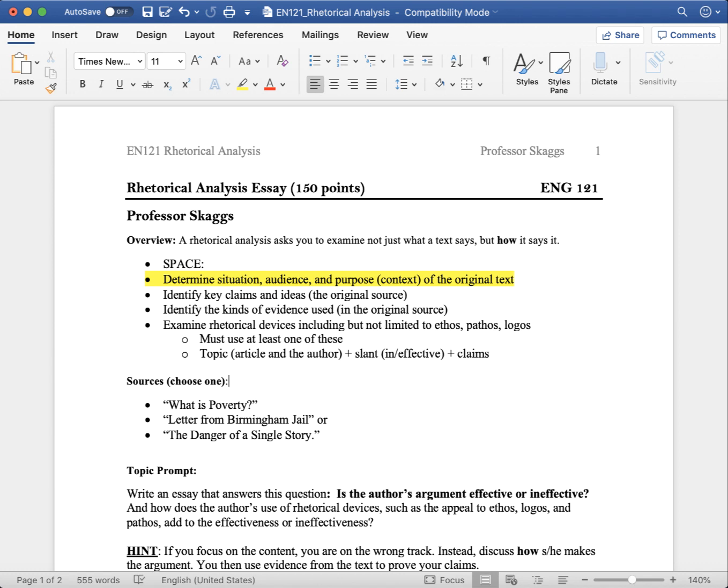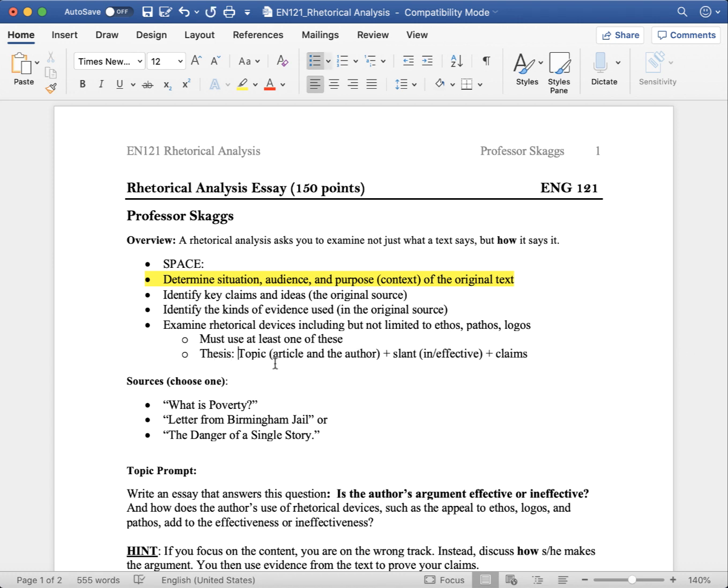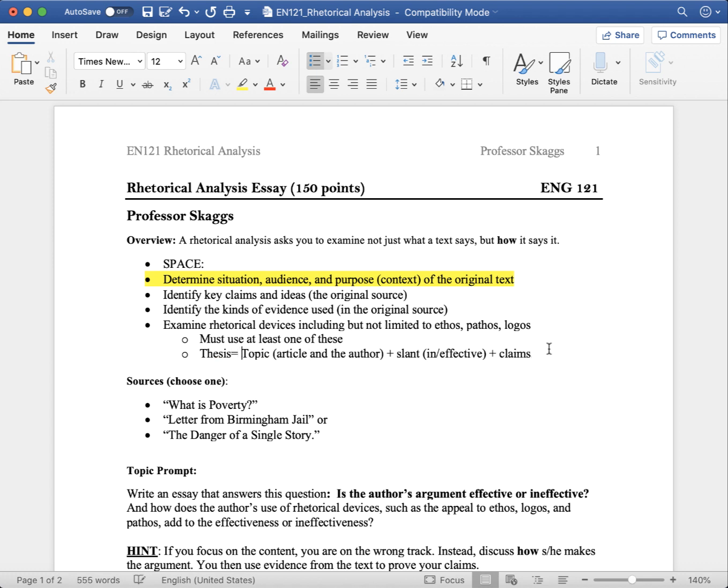Your thesis statement is thus. You display the topic, which in this case is the article and the author, your slant in a rhetorical analysis, that is whether or not it is effective or ineffective, and the claims you are making.